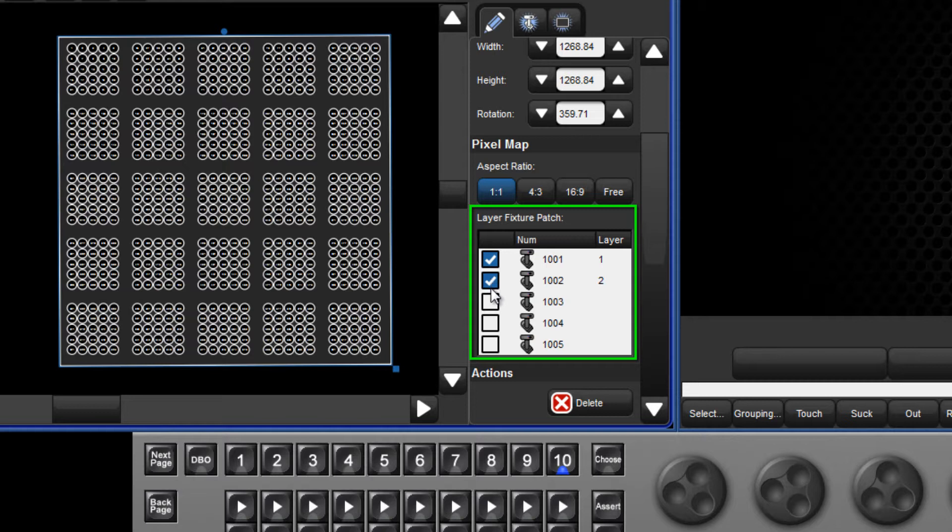The order in which you assign the layers will determine their priority. Higher number layers will always be on top of lower numbered layers, regardless of the user numbers assigned in the fixture window.